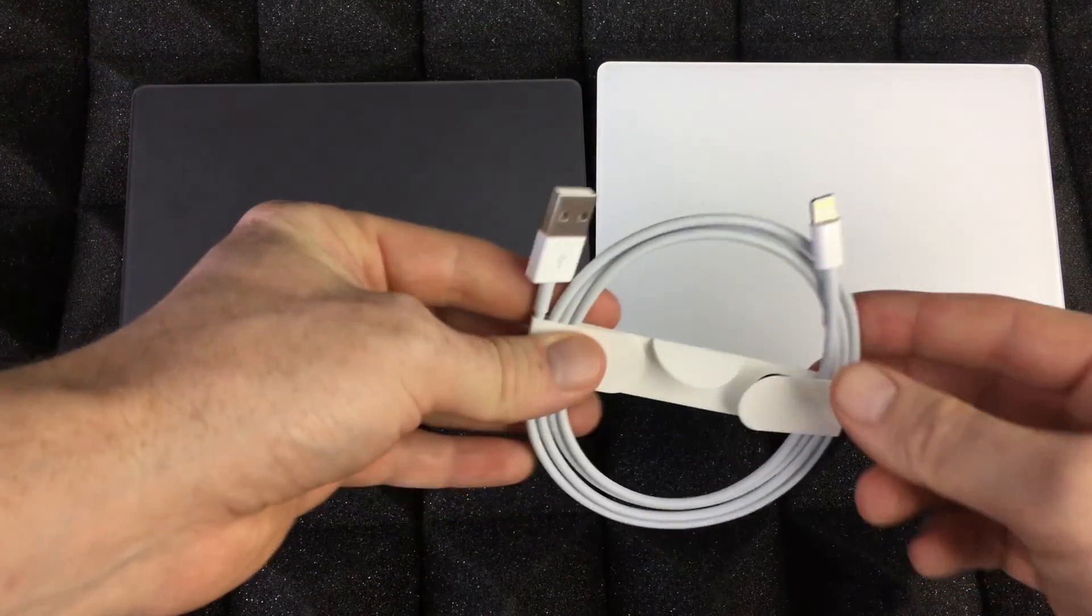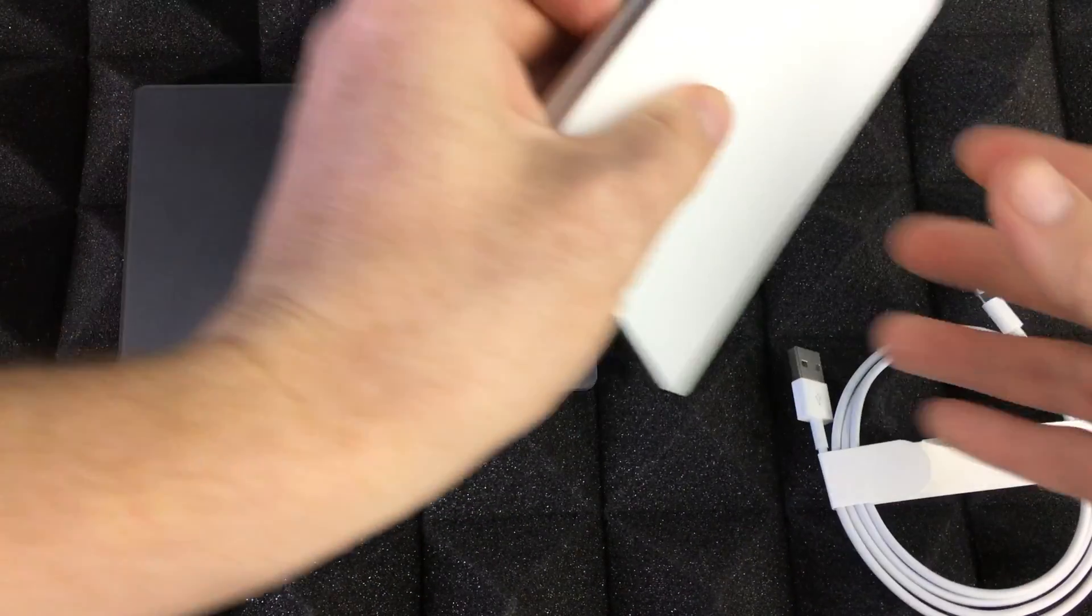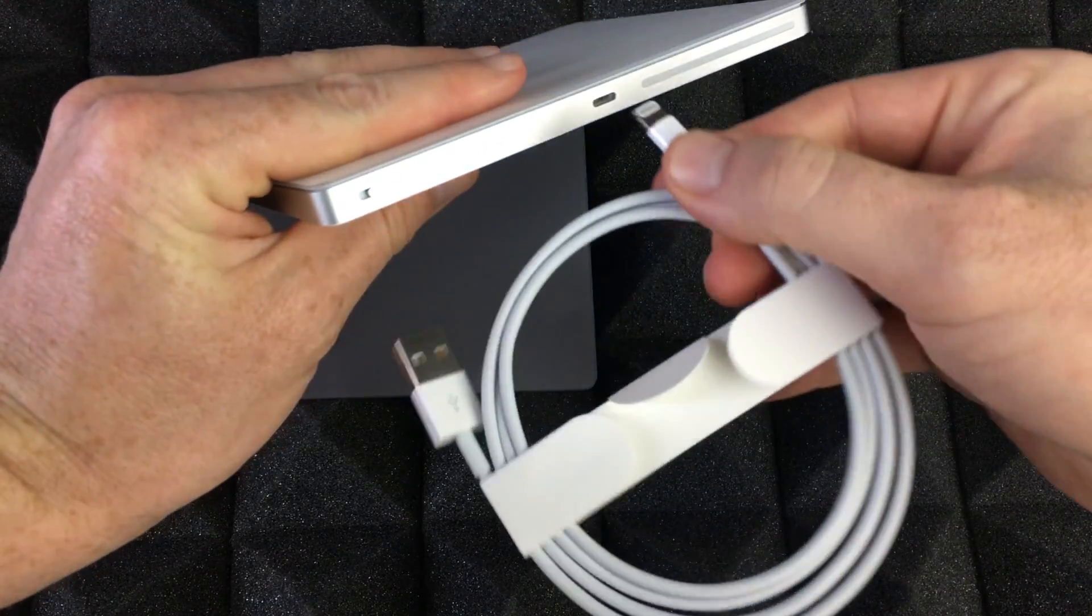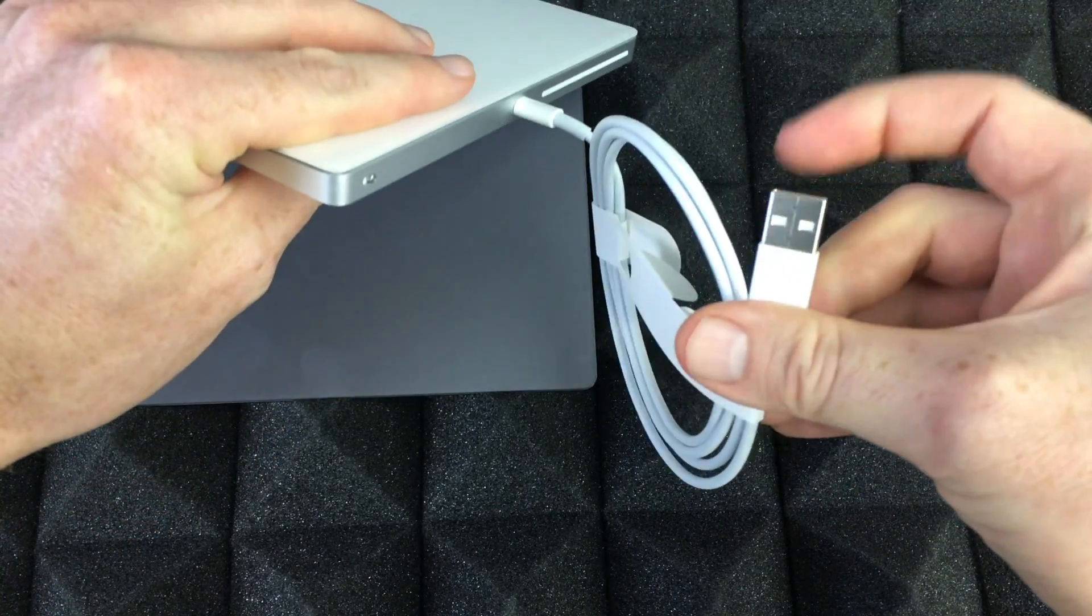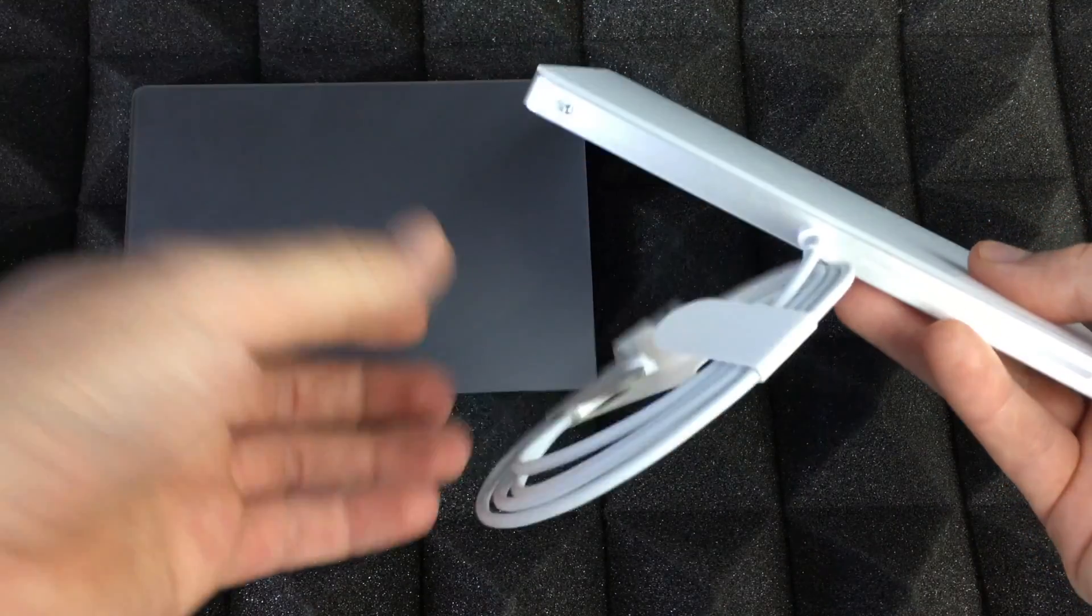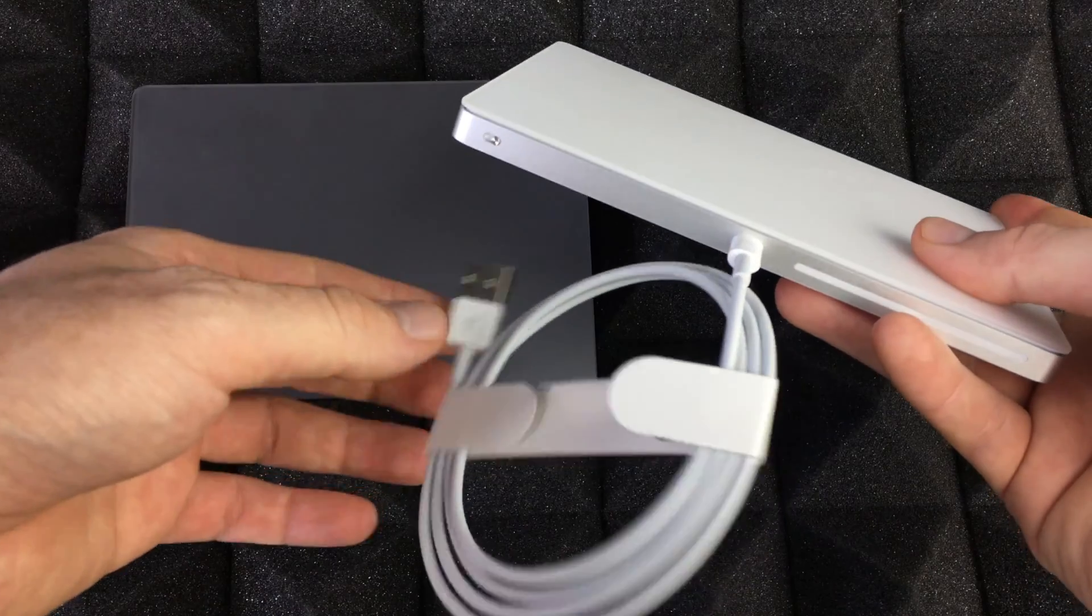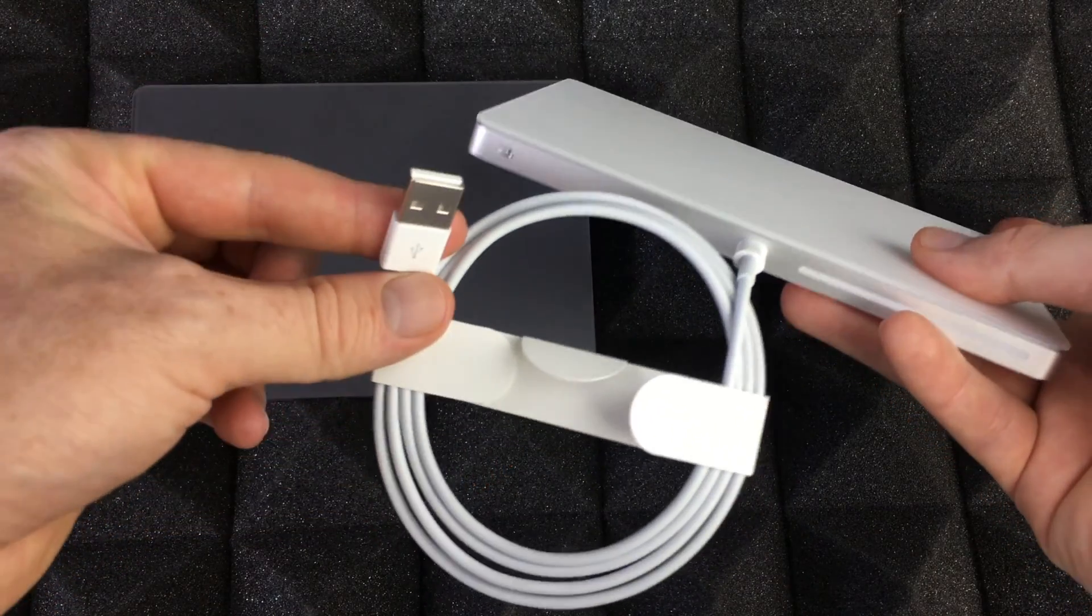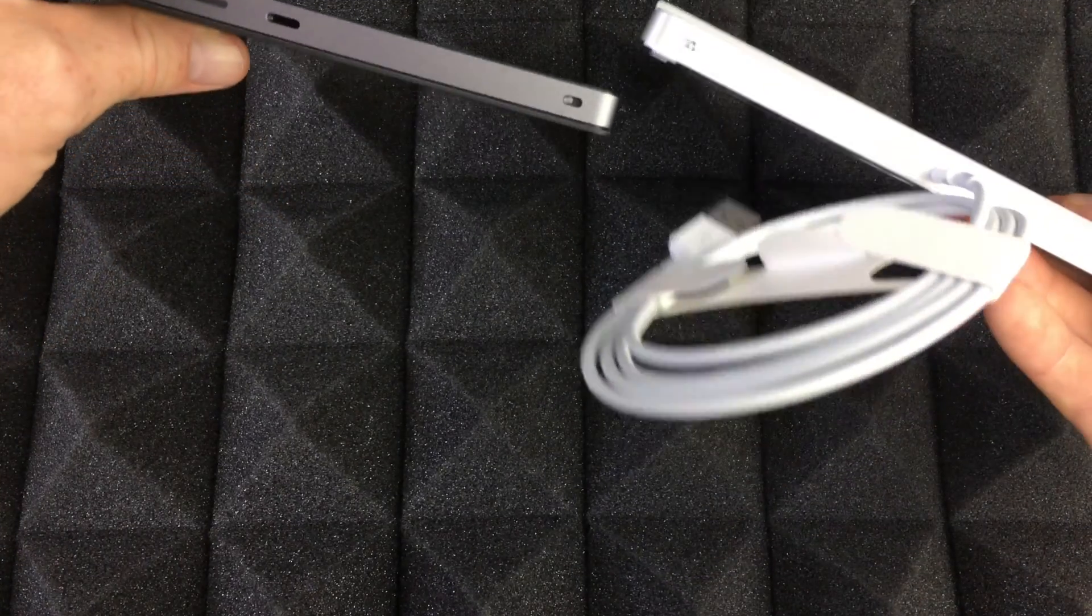Just in case, before we get started with the setup, this is what you guys need to charge them up. To charge these guys up, just hook this up to the back, then you'll take this and plug it into your computer, or you guys could plug it into a wall charger. So if you guys have an iPhone or iPad or iPod Touch, you guys can hook it up to there to charge this up.